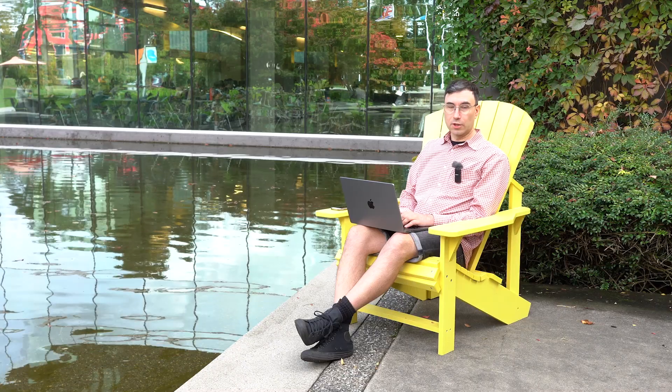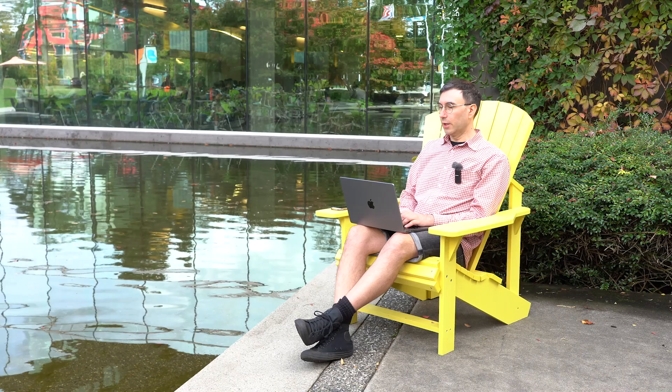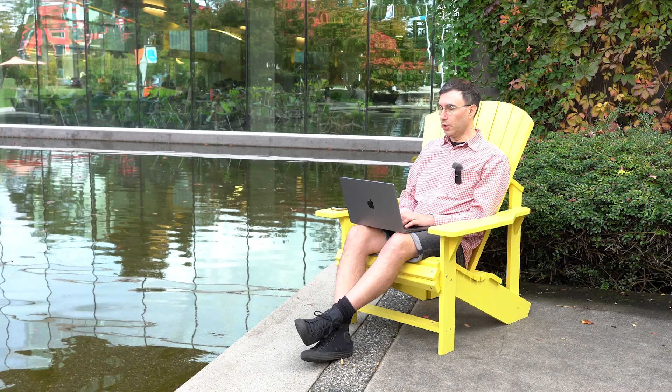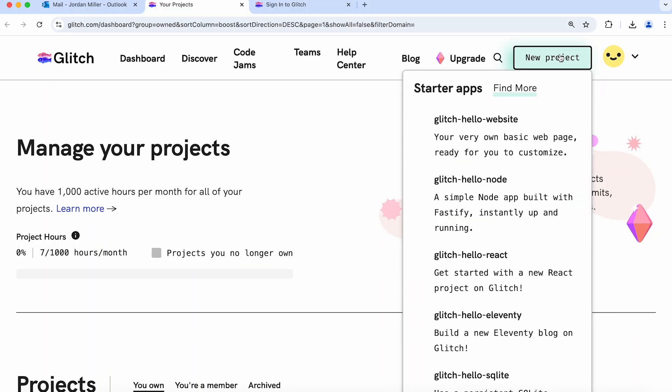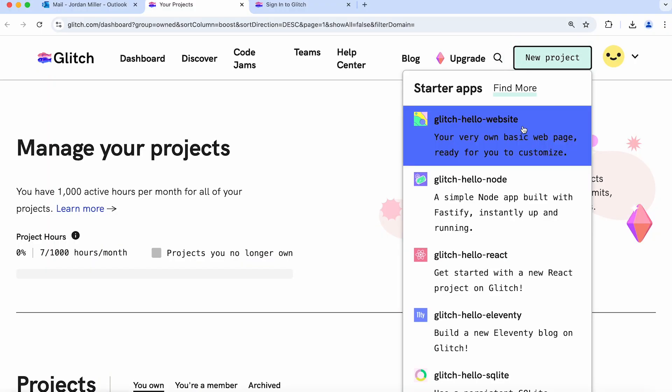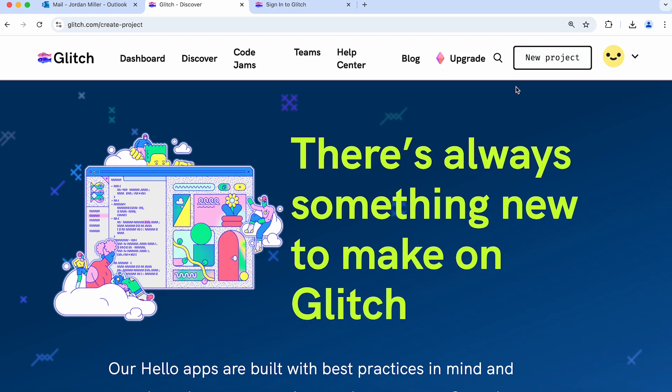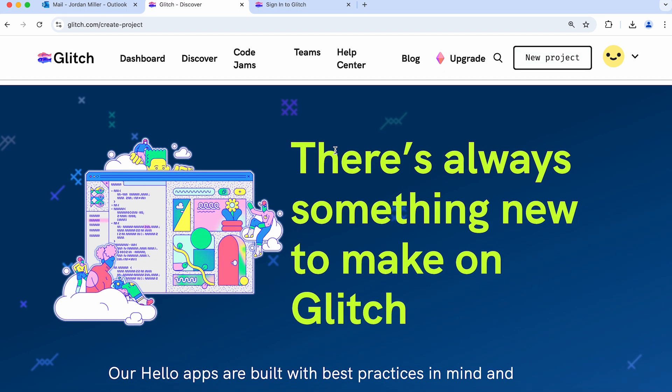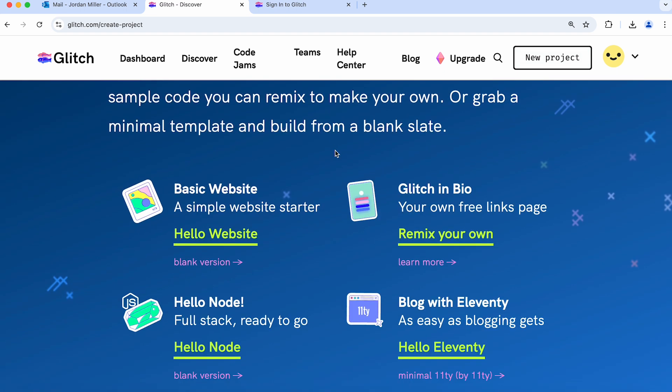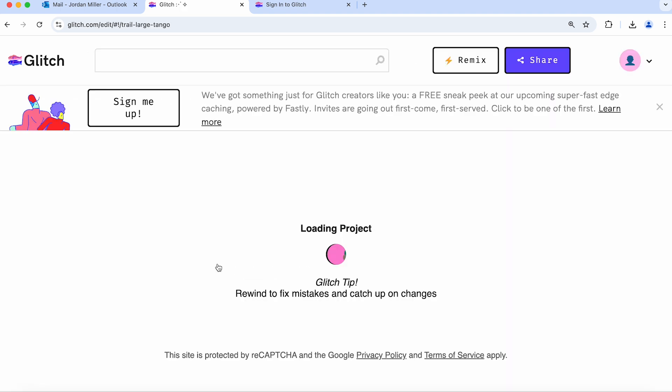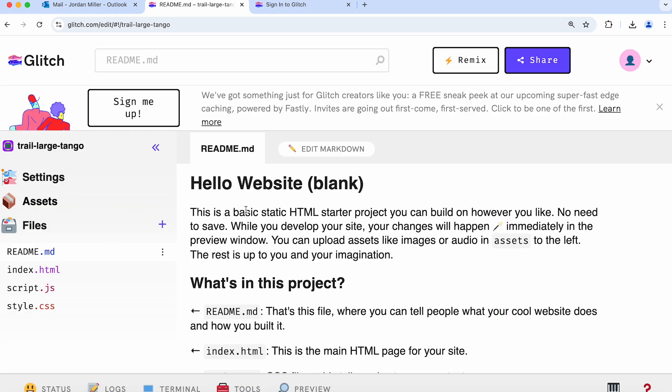To create our new website we can click on new projects and you'll want to click on find more and scroll to the part where it says basic websites and click on blank version. Okay, so that's it. Glitch.com has set up our website for us.